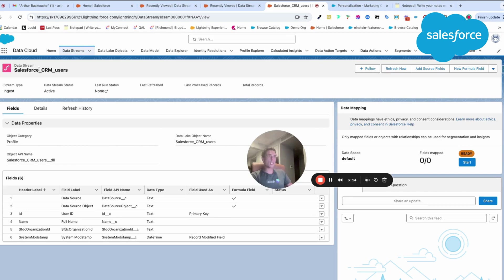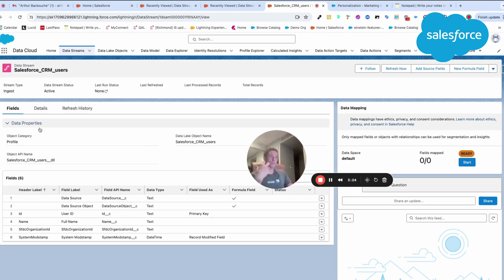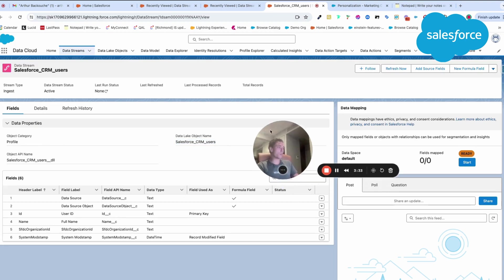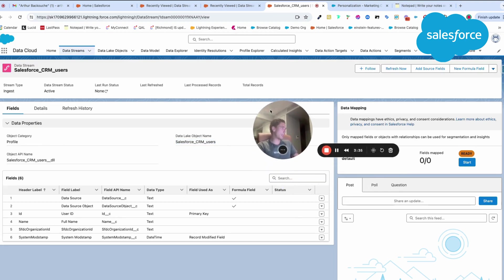As soon as I create a data stream within Data Cloud, I will automatically create what we call a data source object. My data stream becomes a data source. Then I will also create a data lake object, which is where we store the data.